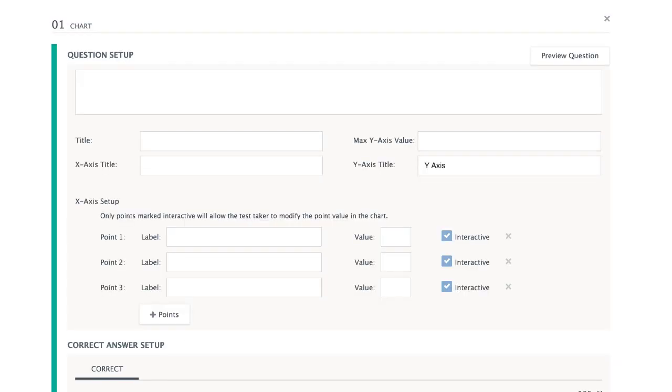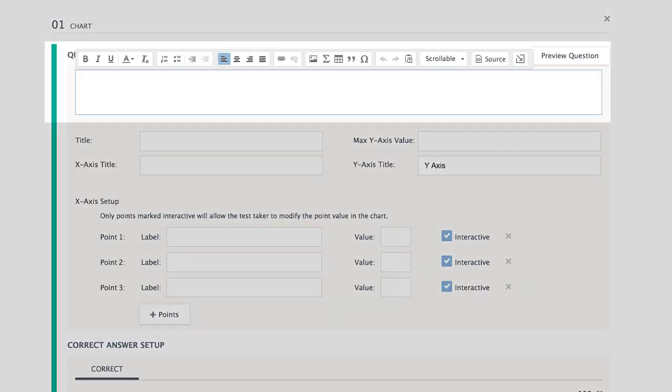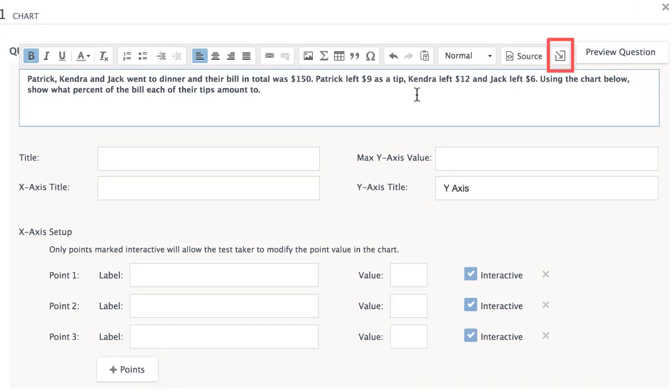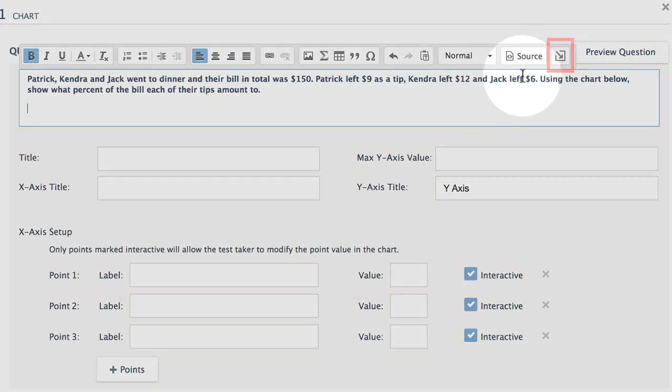Start by entering a question prompt. This setup may also include an image. Choose the Upload Image icon above to insert an image from your device.